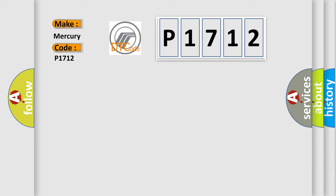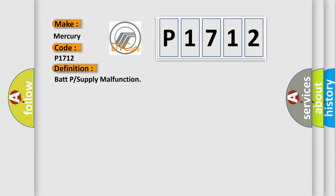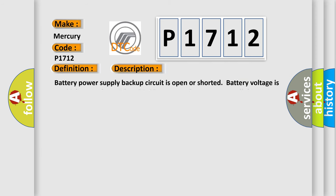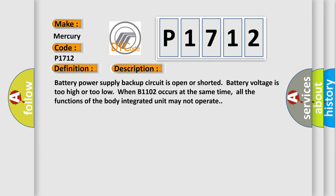The basic definition is BATP or Supply Malfunction. And now this is a short description of this DTC code. Battery power supply backup circuit is open or shorted. Battery voltage is too high or too low.